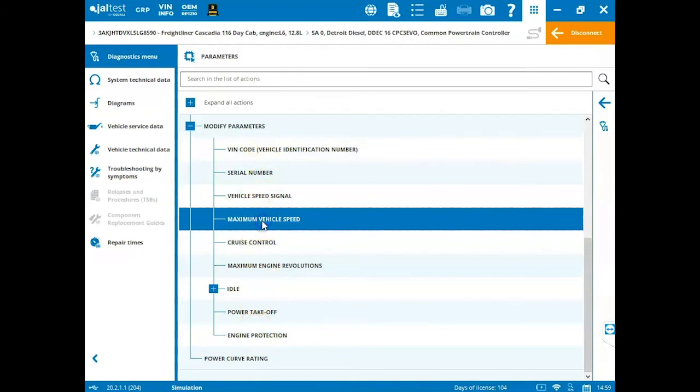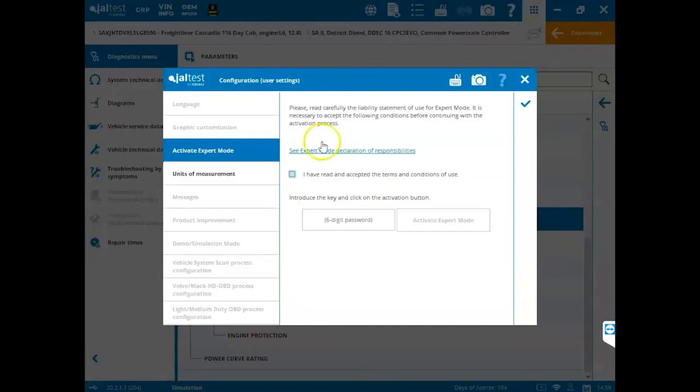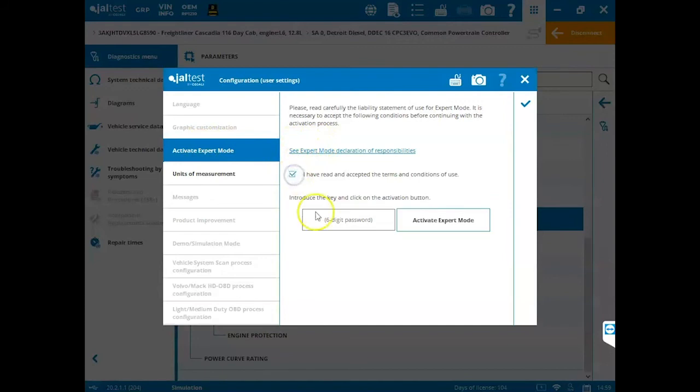You can come in here and this is where you will be changing those parameters. So if we want to change our maximum vehicle speed, double click on here. As we see, we need expert mode to be activated. Click I have read and accepted the terms and conditions of use and then punch in your expert mode password. If you're not sure what this is or you haven't set it up, please view the video about setting up and activating expert mode. So type in my expert mode password here.